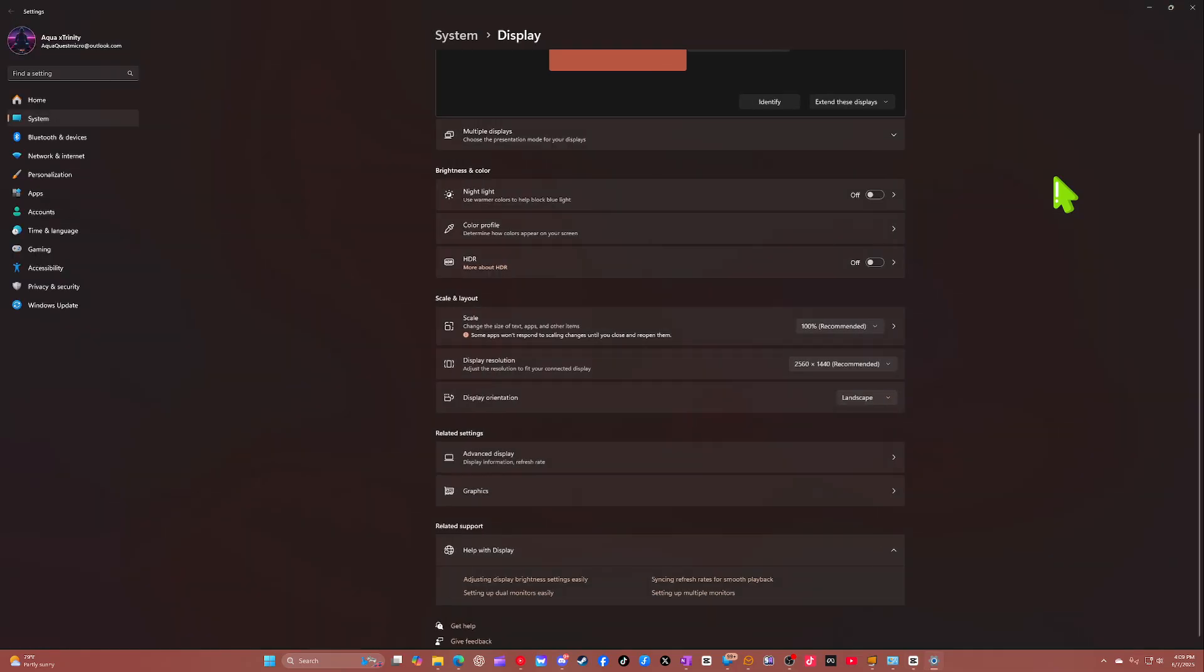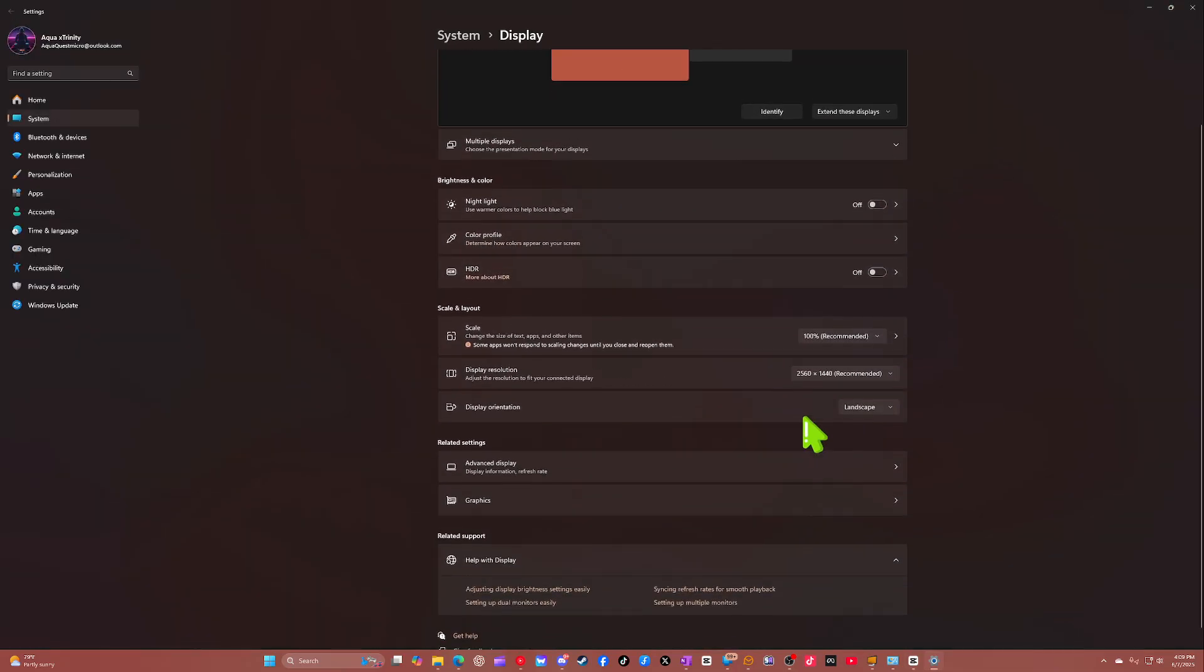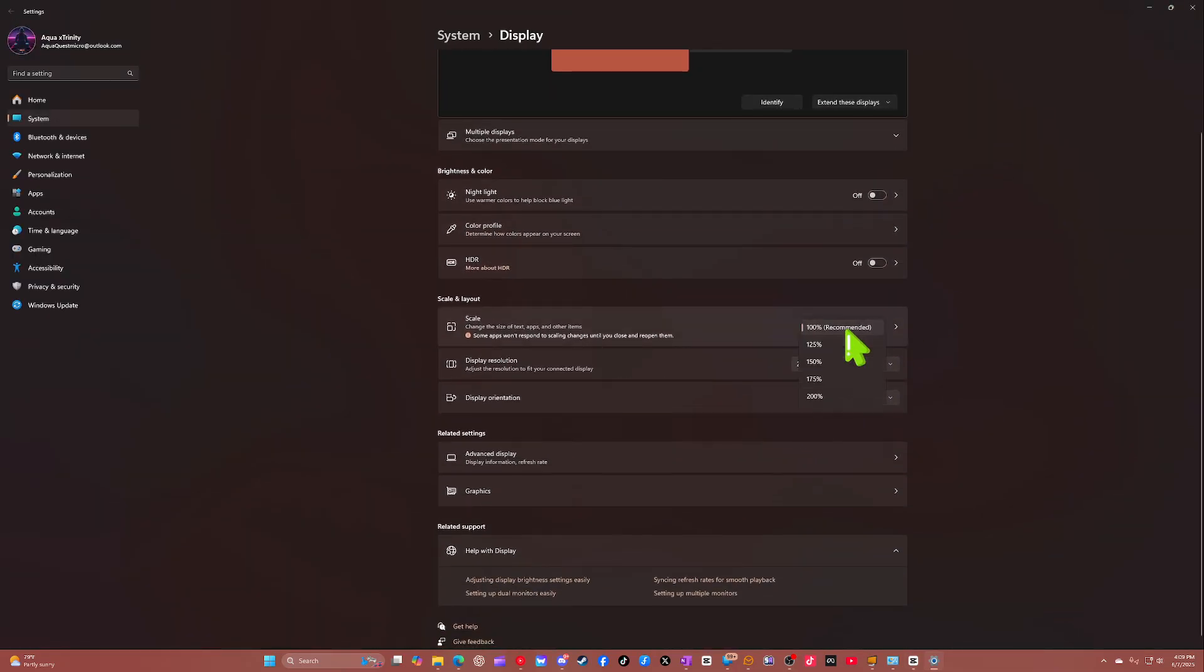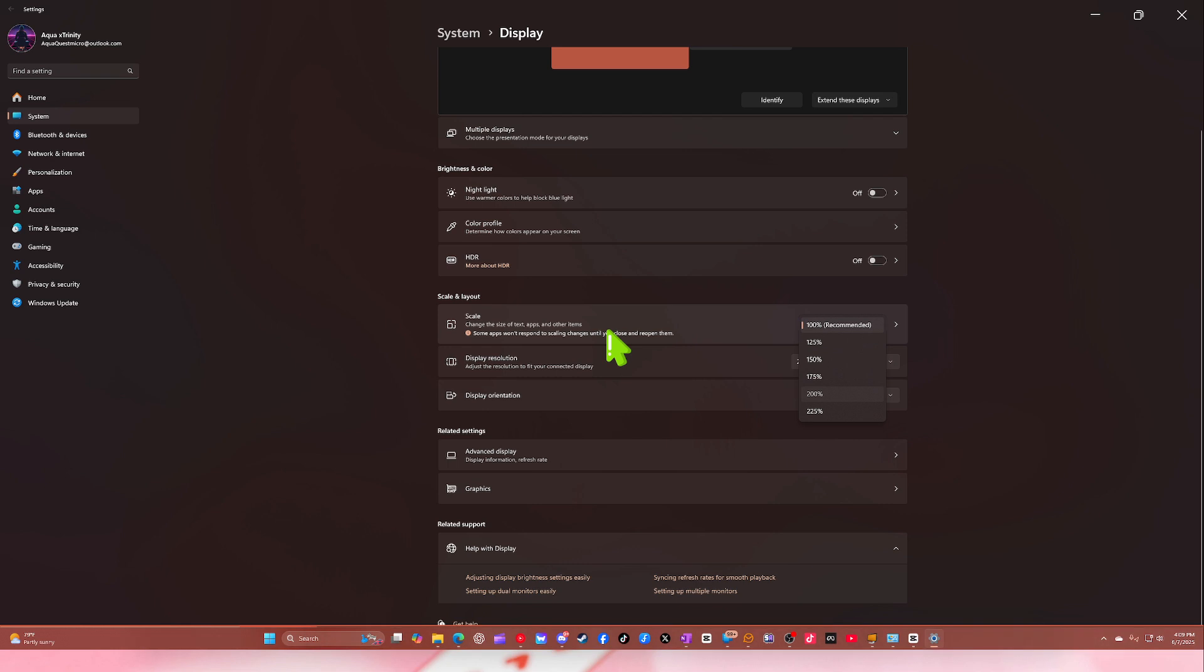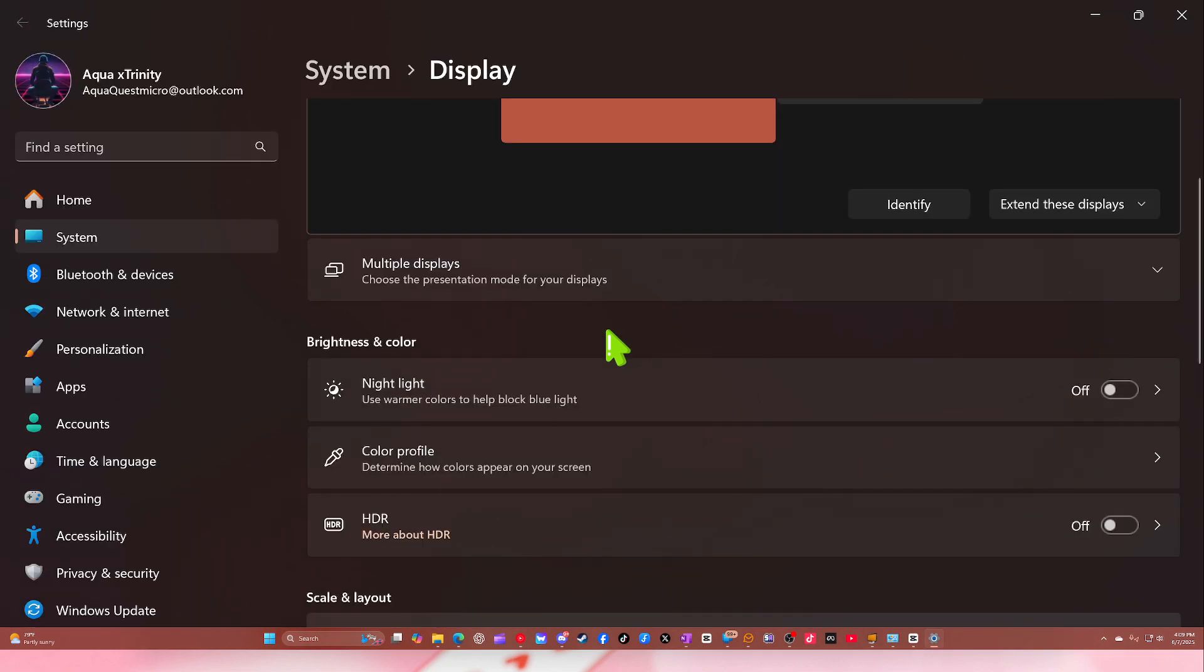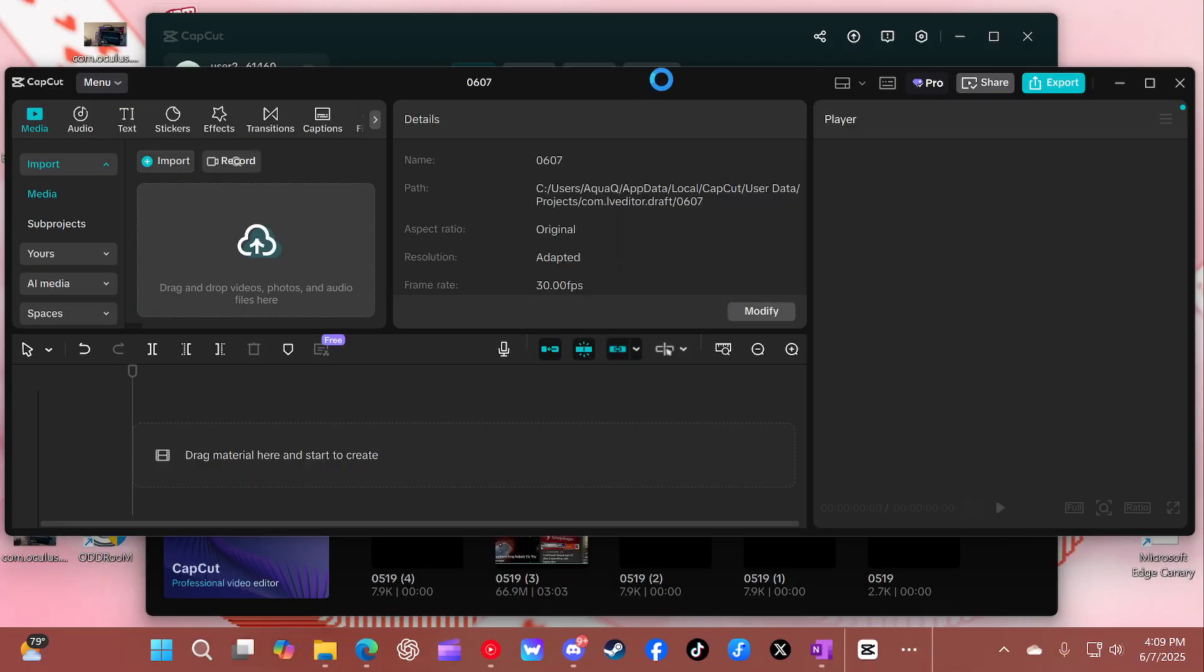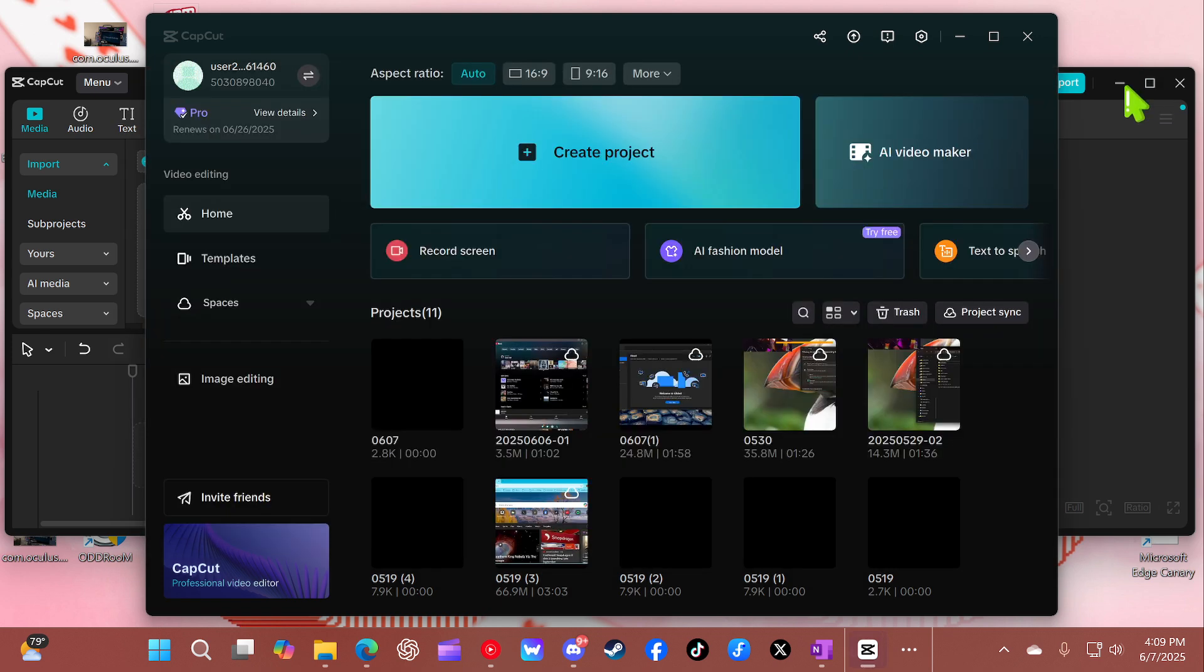So when your zoom is turned up, that's what happens. I'm still going to put it to 200 because that's how I like it. CapCut, you need to burn. I don't know why you act like that.